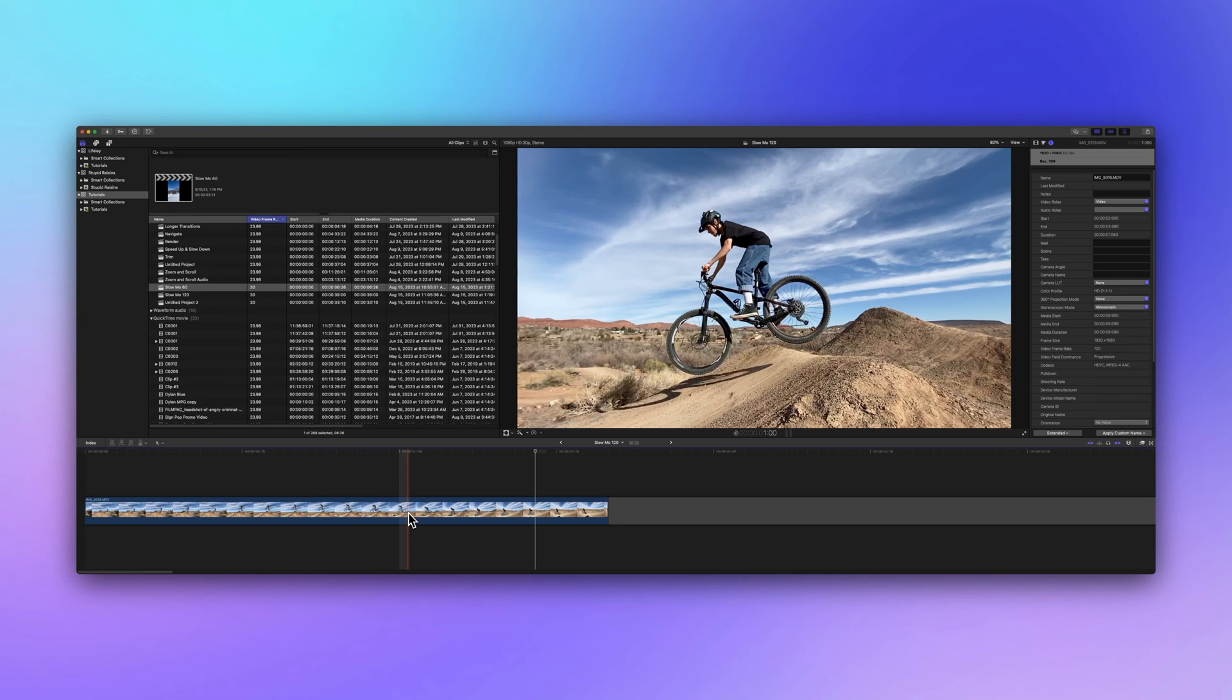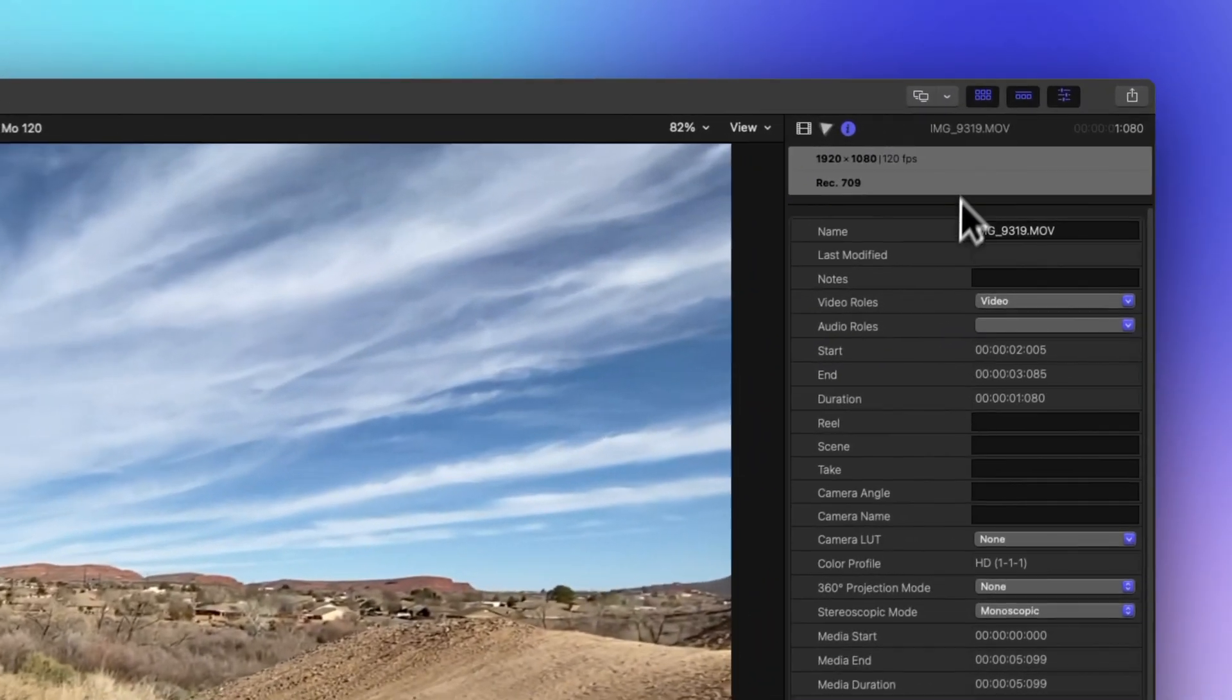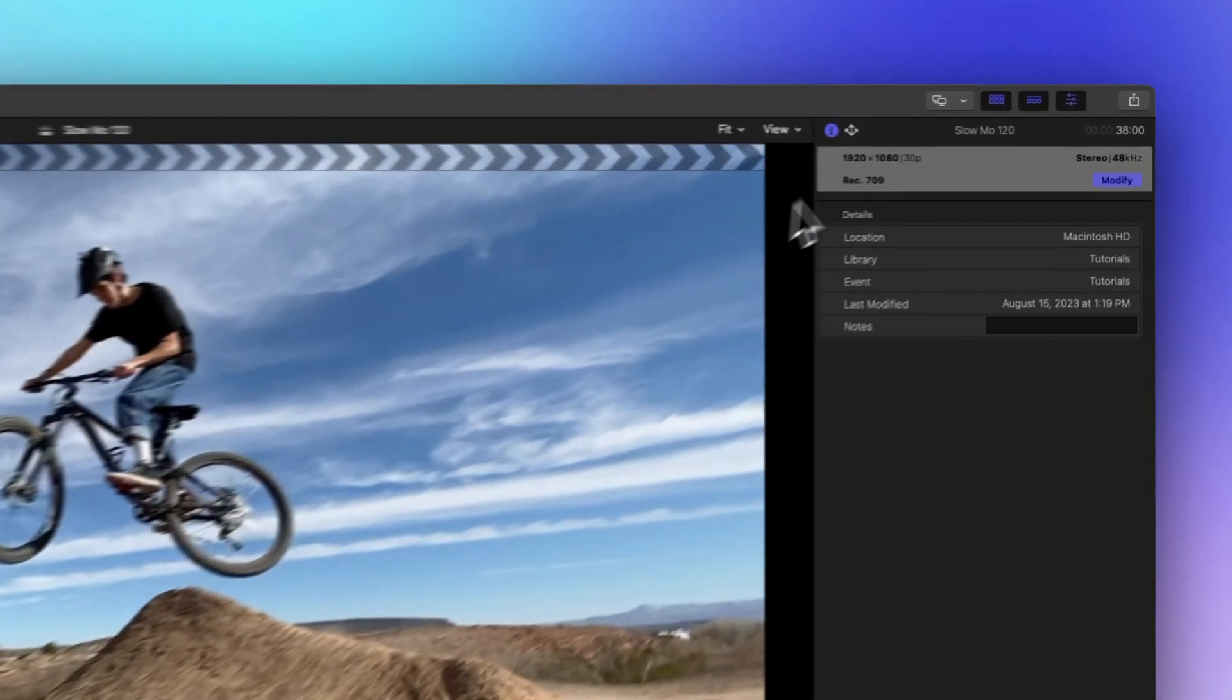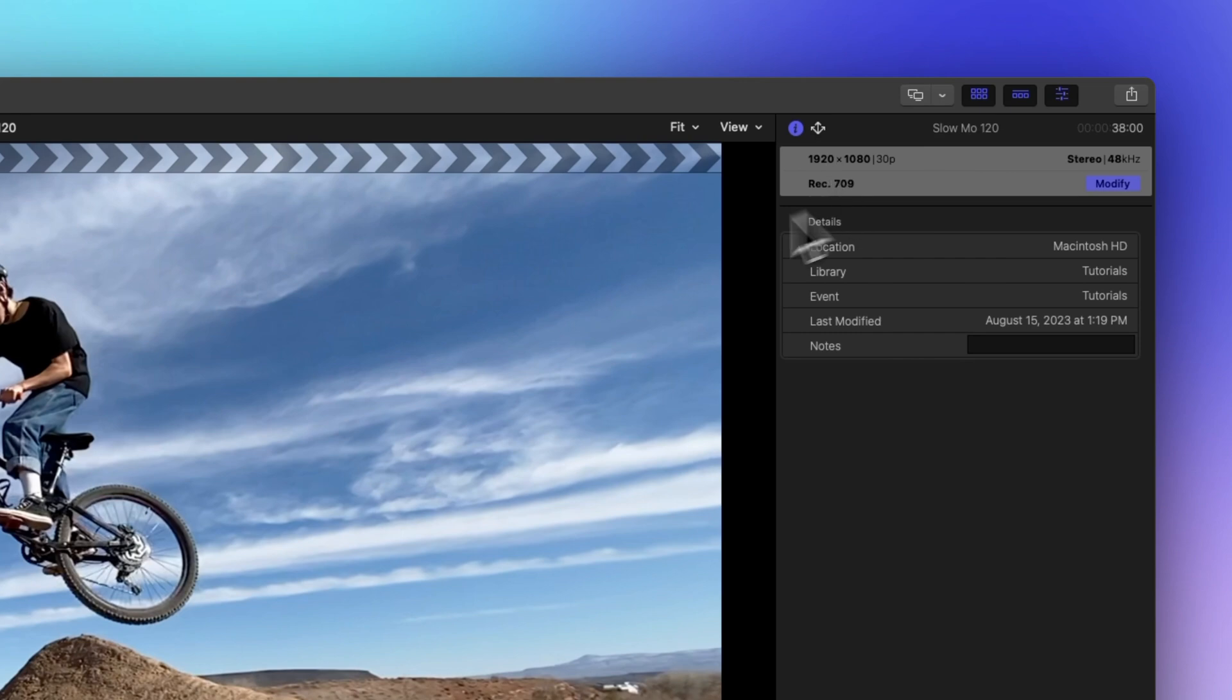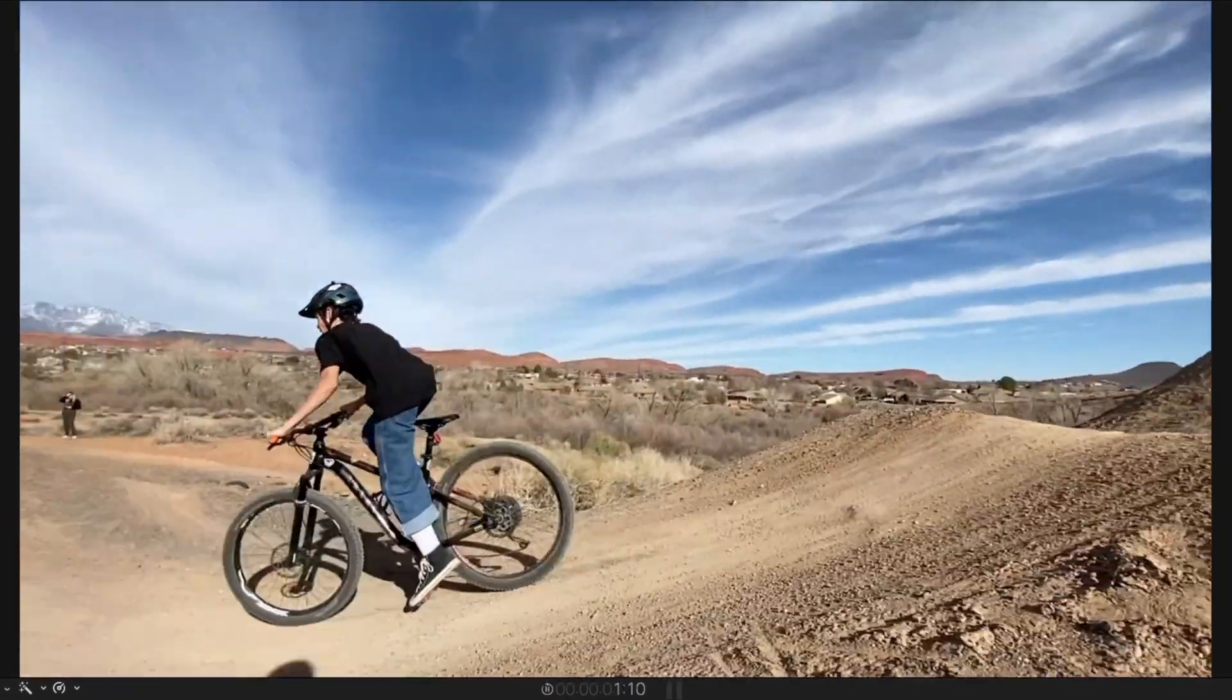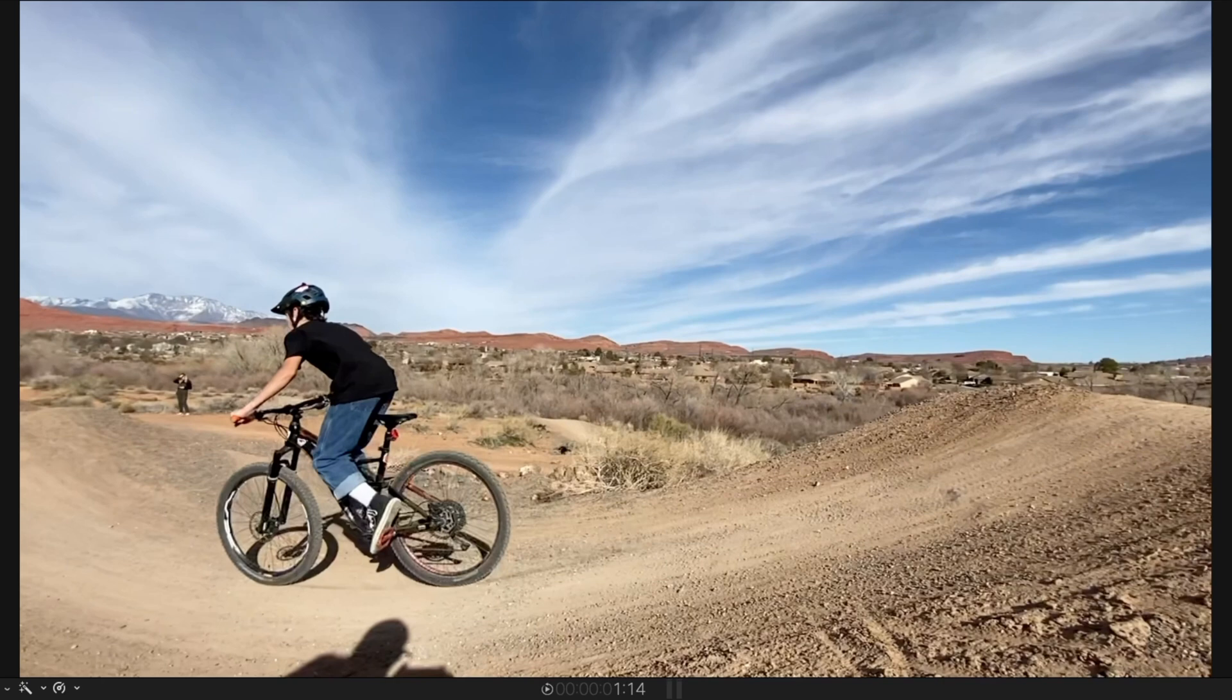Now on to another example. Here's a clip shot at 120 frames per second, and my project frame rate is 30. Crunch the numbers, and this clip can be slowed down to 25% of its original speed without losing quality.